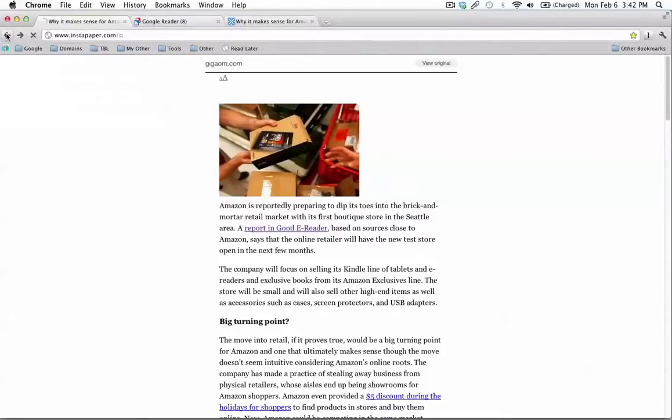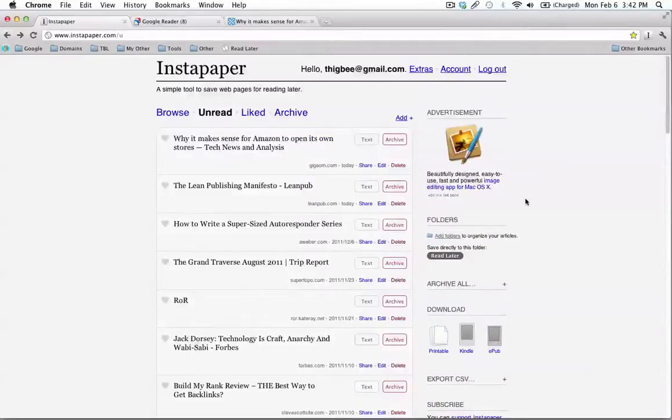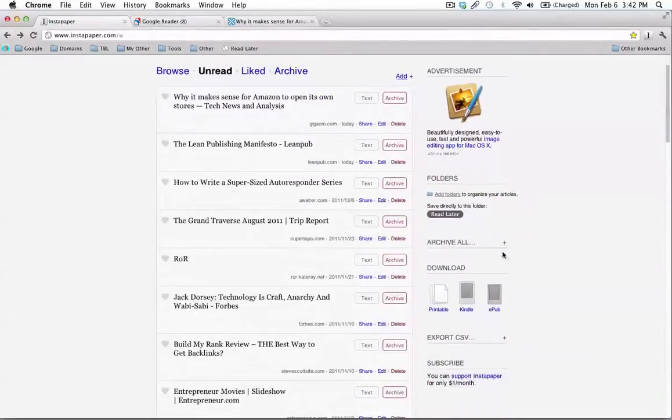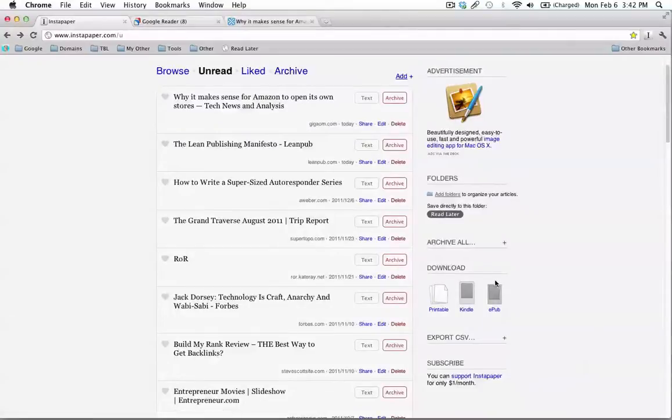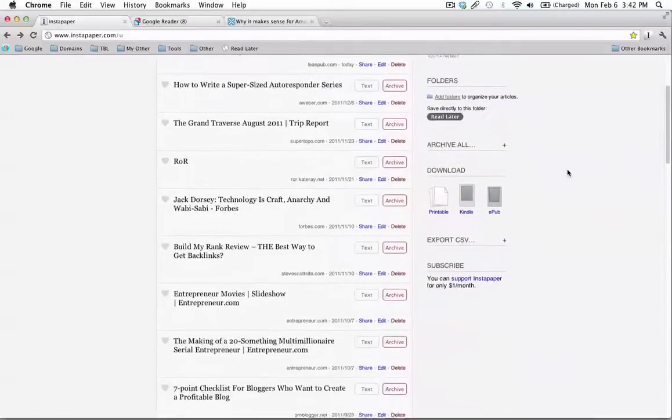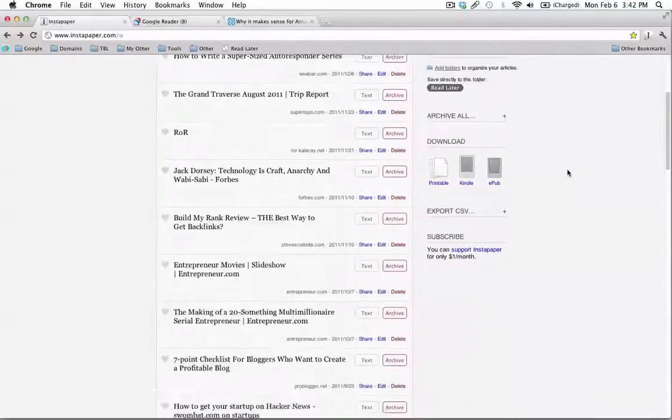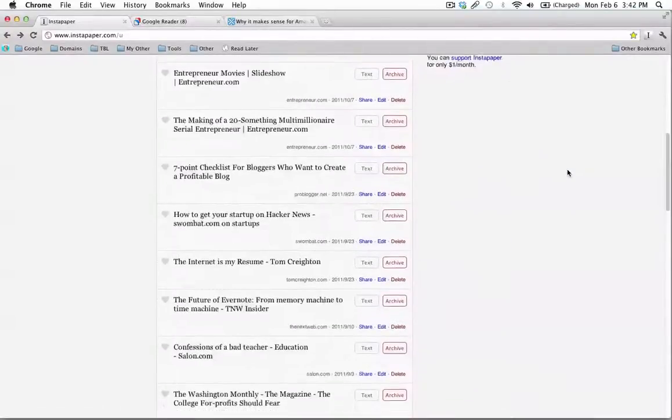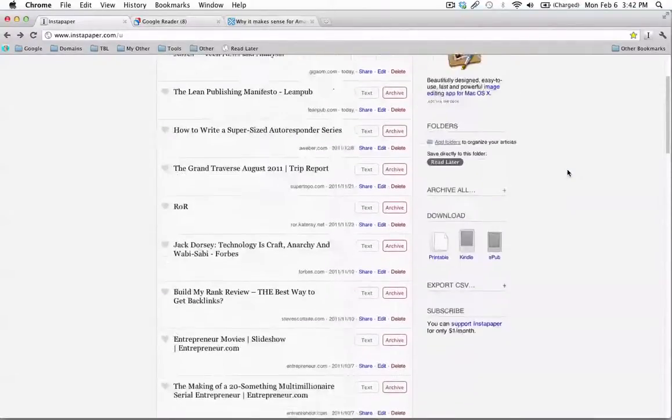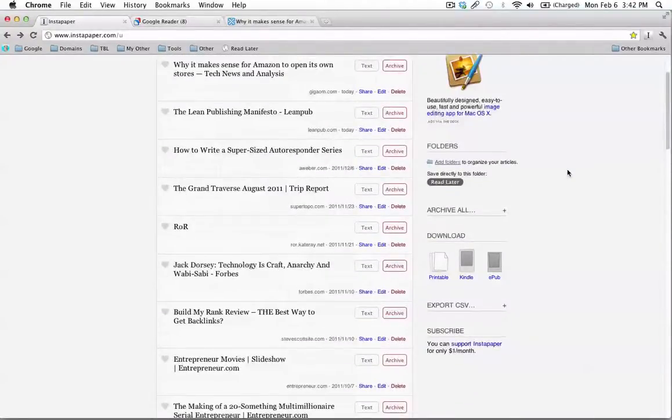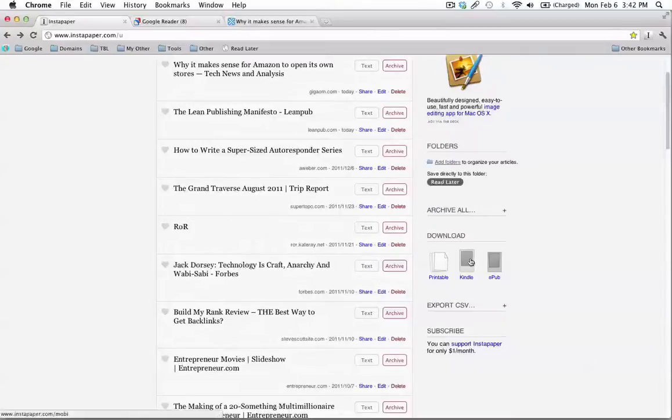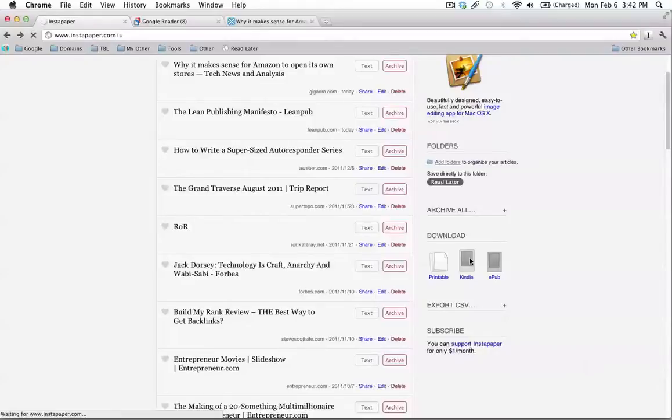But the neat part is down here on the right side where it says Download. So let's say you've spent a while racking up all these articles that you want to read later, and you want to read them on your Kindle. All you do is press the Kindle button, and that should start downloading here in my browser.